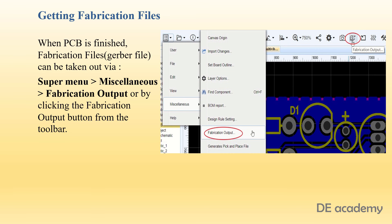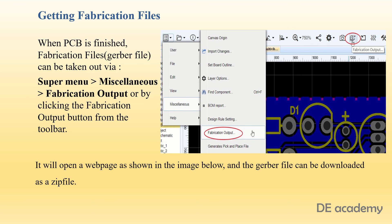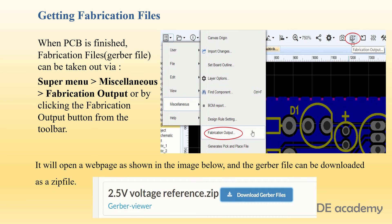When the PCB is finished, the Fabrication Files (Gerber file) can be exported via Supermenu > Miscellaneous > Fabrication Output, or by clicking the Fabrication Output button from the toolbar. It will open a webpage as shown in the image, and the Gerber file can be downloaded as a zip file.